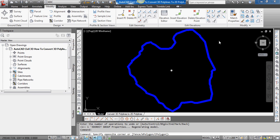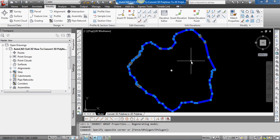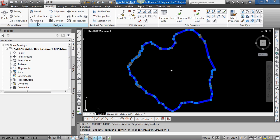First, I'm going to select the 3D polyline. You can see at the top of my screen on the ribbon, I have already selected the Modify tab, and there's an option for Design.